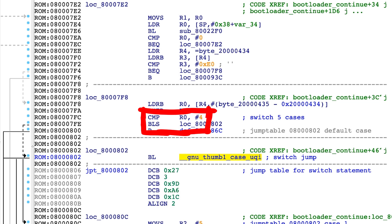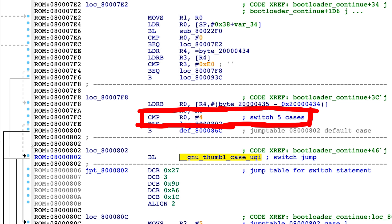If you leave the graph view it's easier to see how this is implemented. First there is a compare to R0 to check if it's less or same, and then a branch or jump to the switch jump here. Which means there are 5 switch cases.